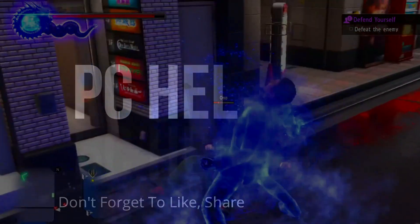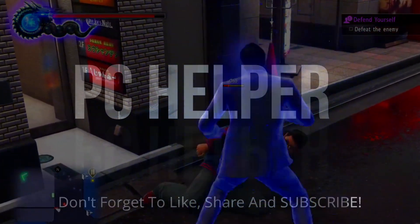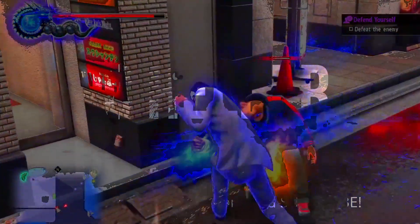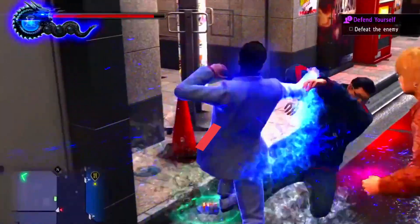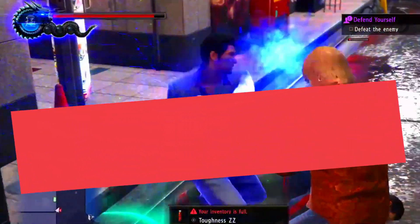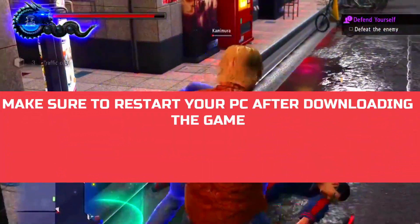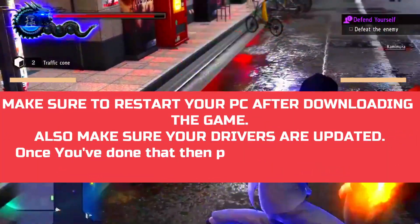Hello everyone, it's PC Helper here and in this video I'm going to show you how to fix crashing and black screen issues for the game Yakuza 6 The Song of Life.